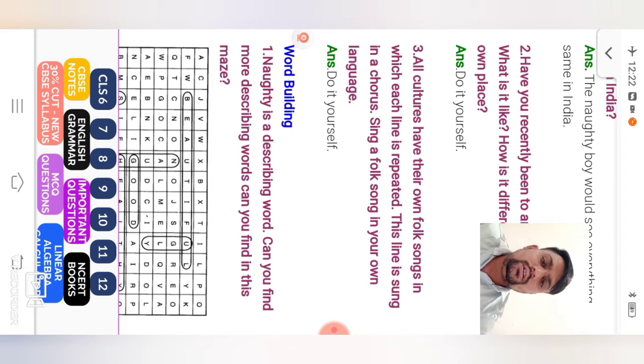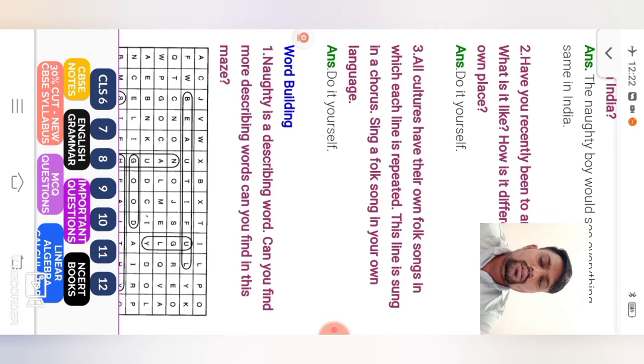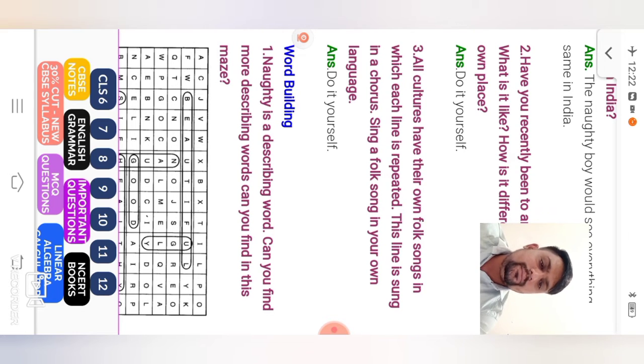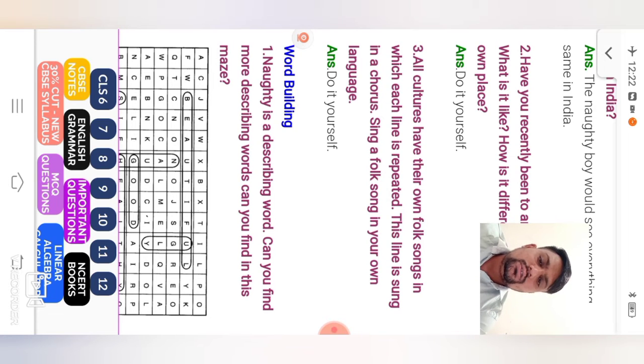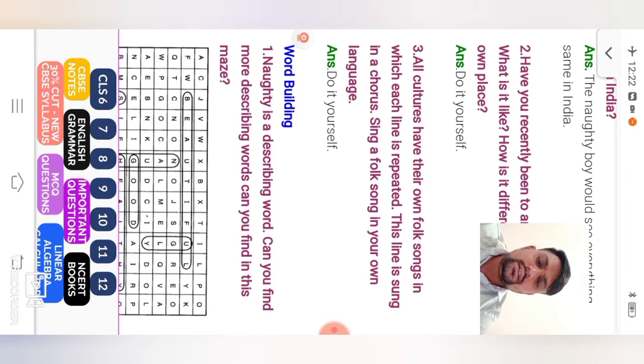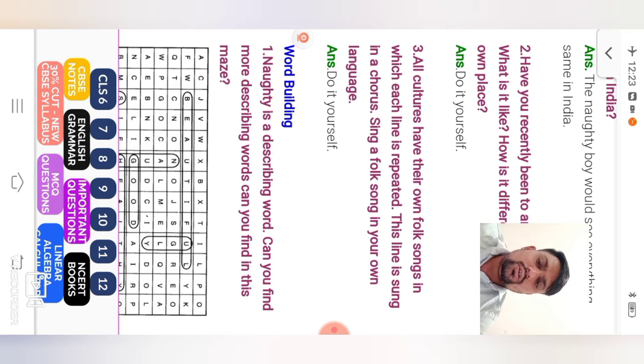All cultures have their own folk songs in which each line is repeated. This line is sung in a chorus. Sing a folk song in your own language. Answer is do it yourself. So students, all cultures have their own folk songs in which each line is repeated. Some place, for example, Gujarat, Garba. Then Odisha, Bihu. Different place than Punjab, Bhangra. So folk dance, folk song in your own languages. That is a line is sung in a chorus.